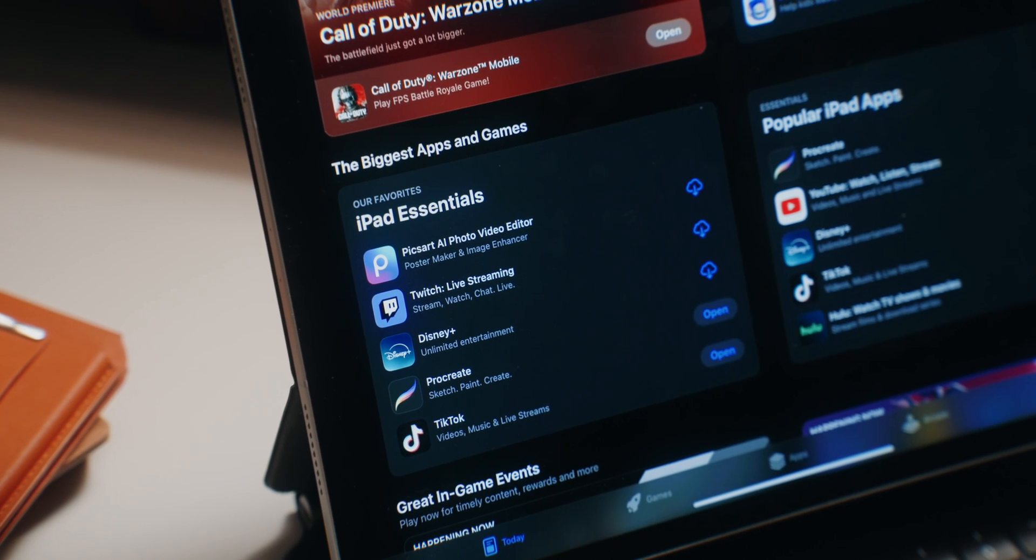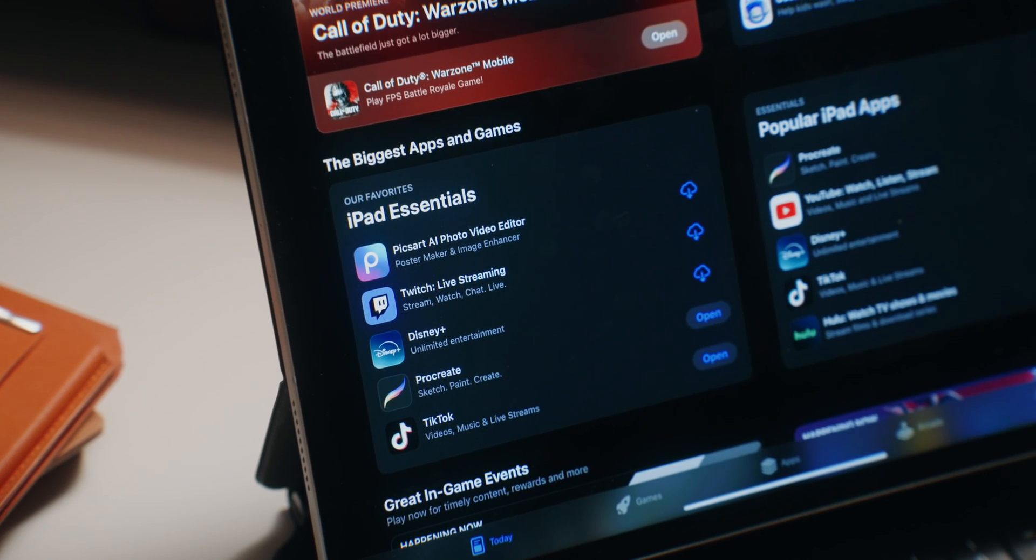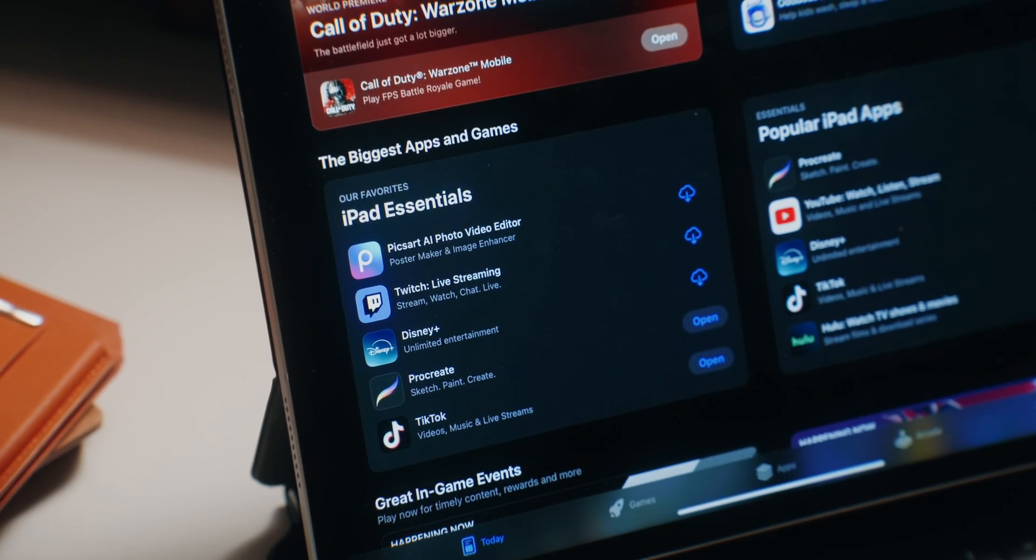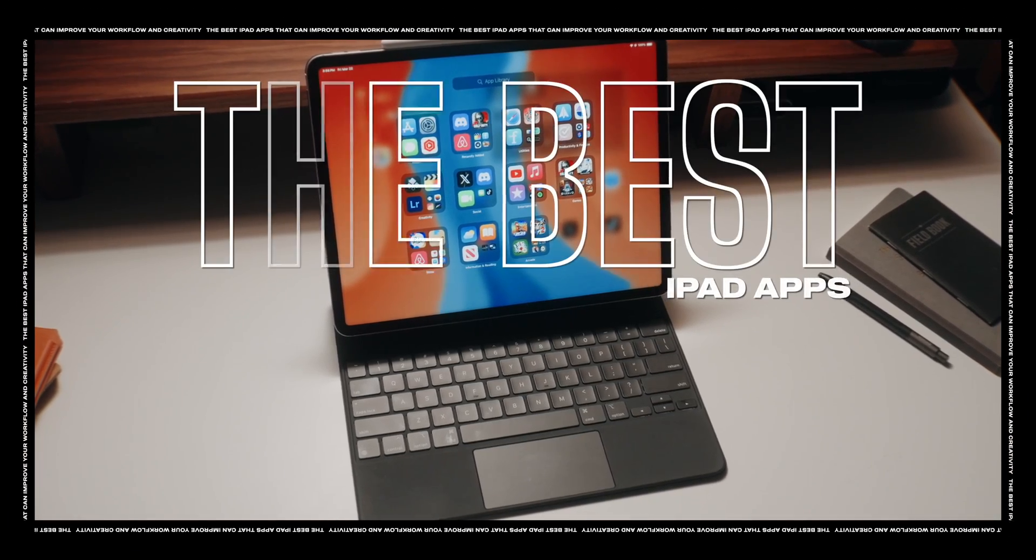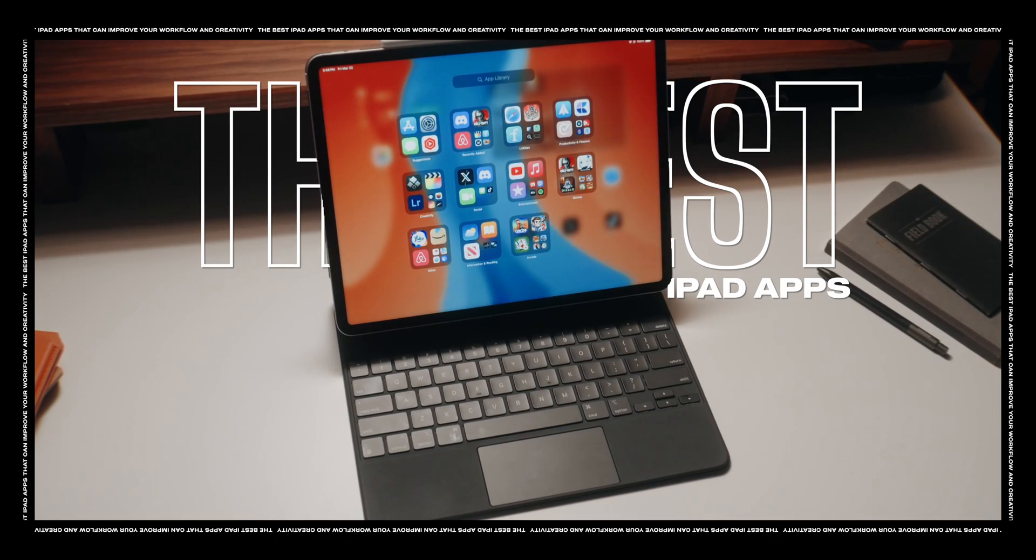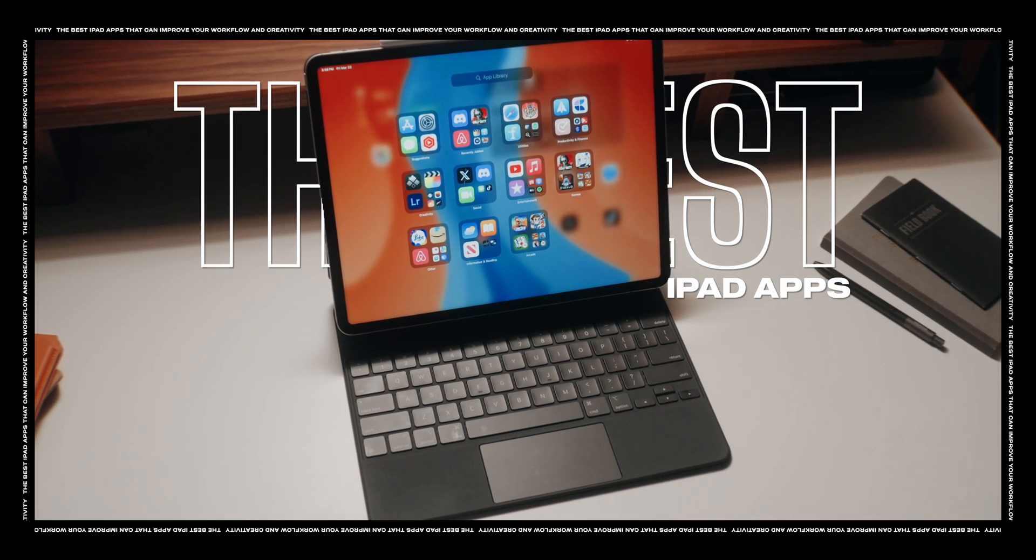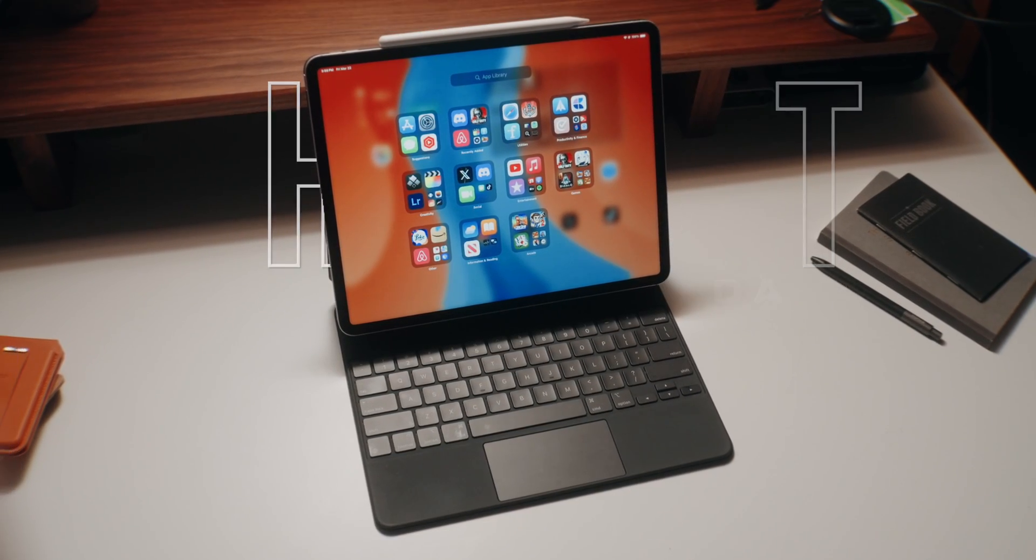If you're looking for some of the best iPad apps on the App Store, then look no further because in this video, we'll be taking a look at my favorite apps that you may find useful for the iPad.